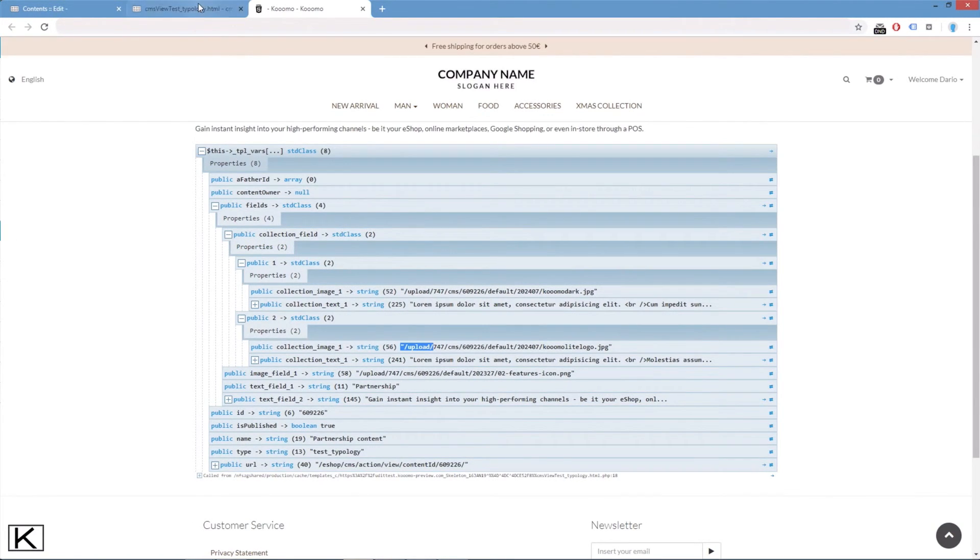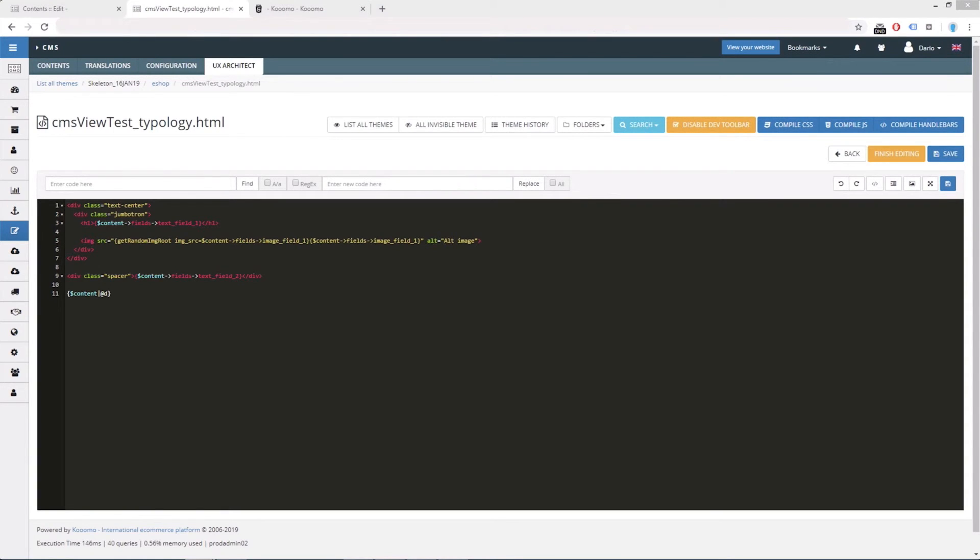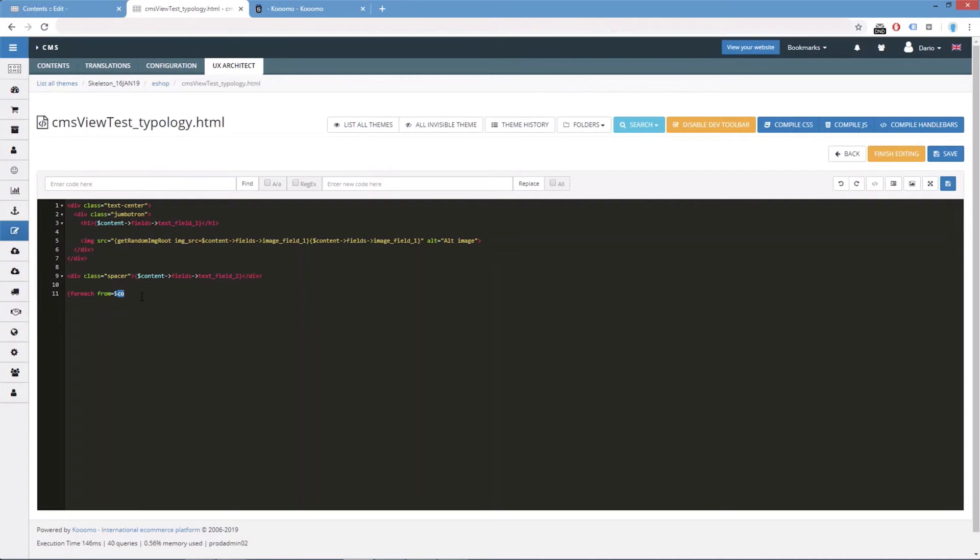We can do this very quickly. It's just a foreach. Let's do it. Foreach from content fields.